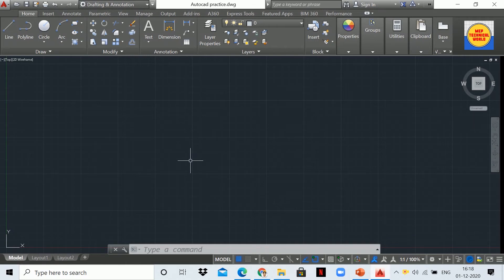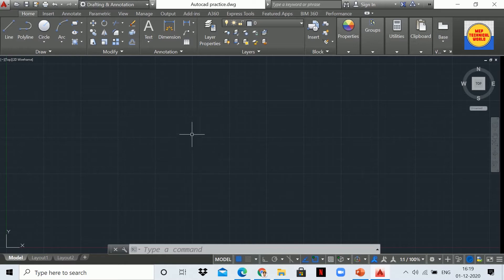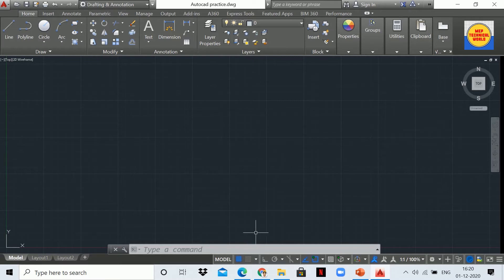Hello guys, welcome to AutoCAD tutorial series. This is Uday Pandit and you are watching MEP Technical World. I have started AutoCAD tutorial series especially for electrical drawings or electrical drafting. We will cover all the basic AutoCAD commands first, and then later we will move to electrical drawings and electrical drafting.